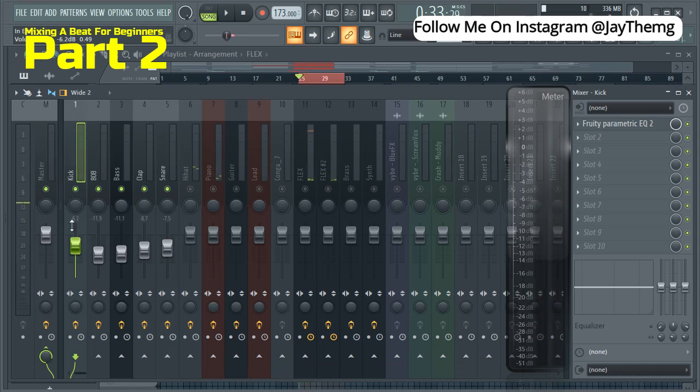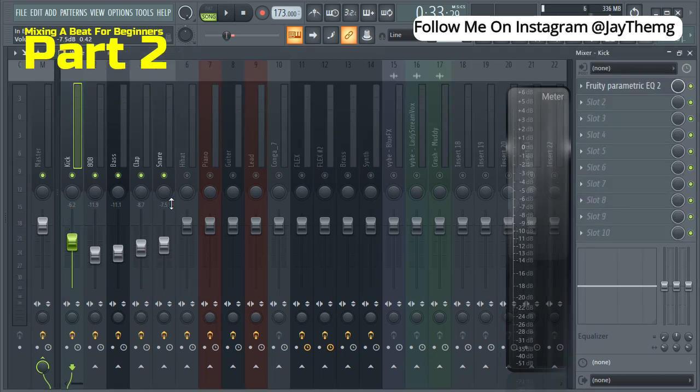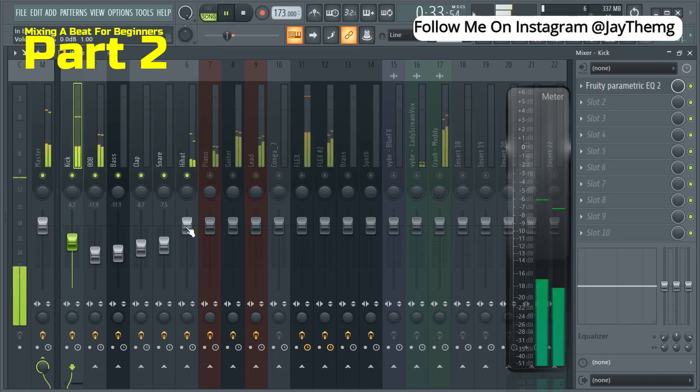All right, so even as you follow the levels and balance like that, just make sure that you're also listening and paying attention to what you really want. Let's move on to the hi-hat now.